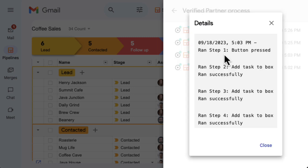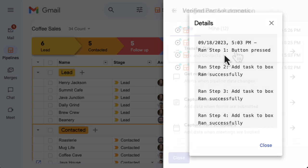Click on a recent activity to see details about each step of the process and diagnose where an automation may have failed or not performed as intended.